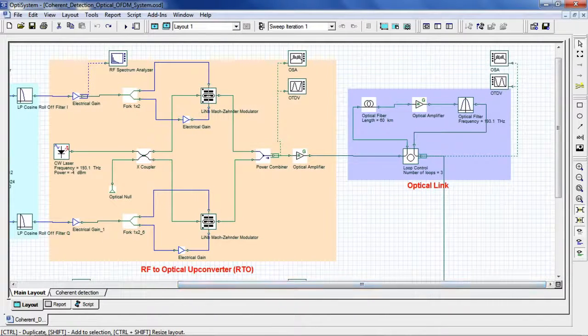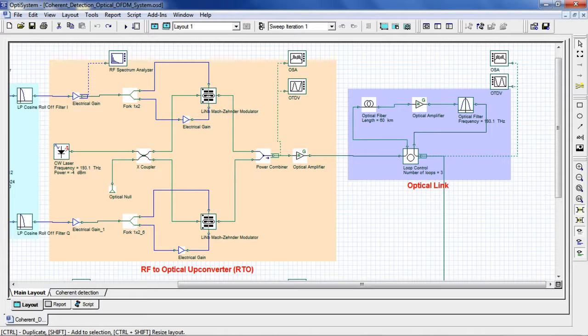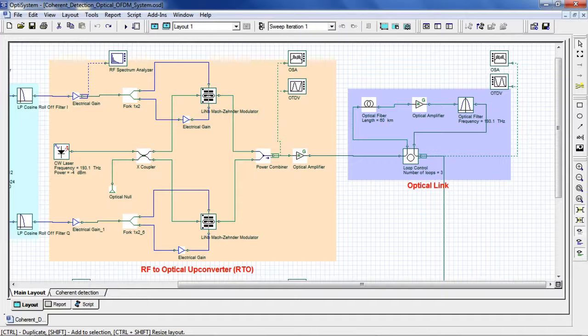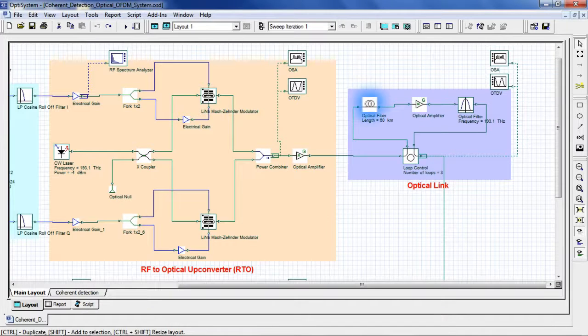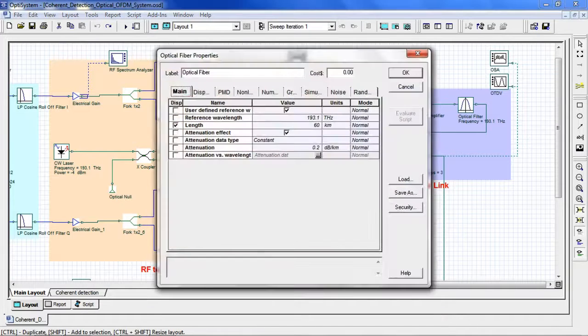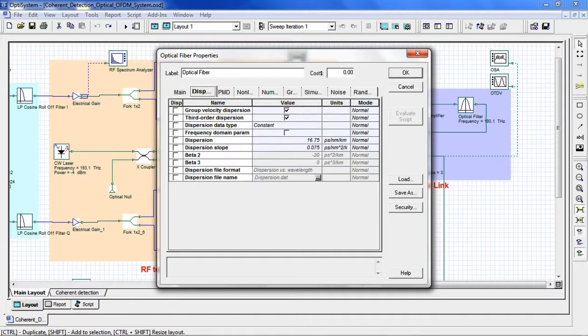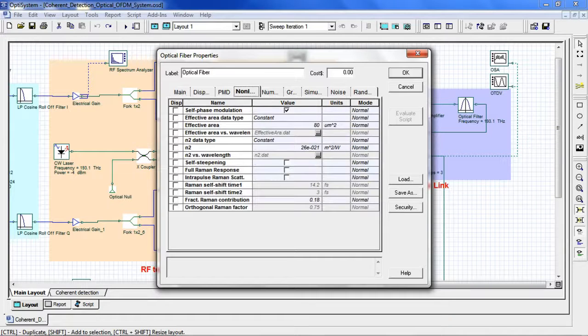Now we come to our optical link. The number of loops can be configurable if you want to increase the propagation length of the optical fiber. If we go into our single mode fiber, we can set the length, attenuation, choose which dispersion parameters we'd like to set, along with any nonlinear parameters.